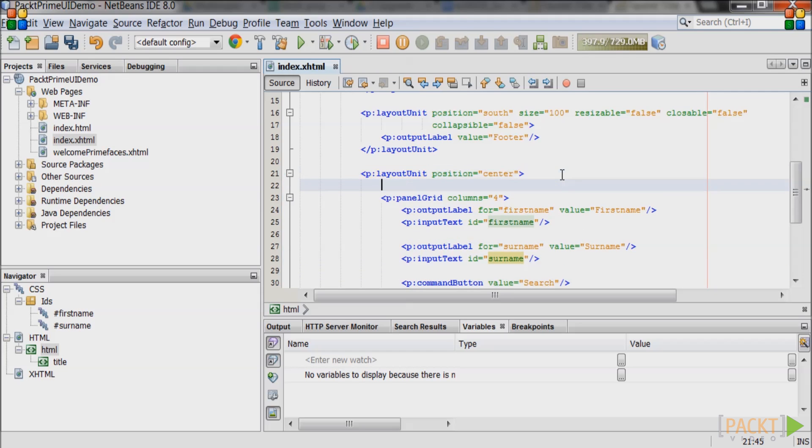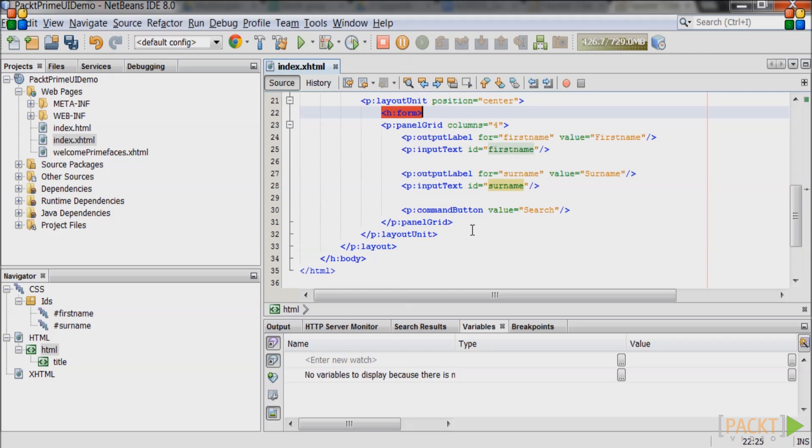Now wrap the whole panel grid in a JSF form tag. Save the file and have a look at it in the web browser.